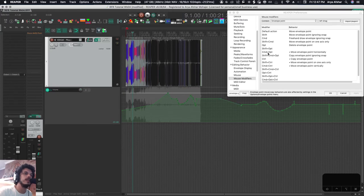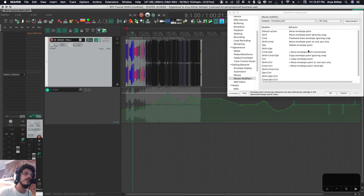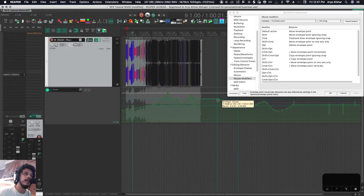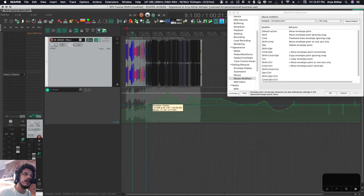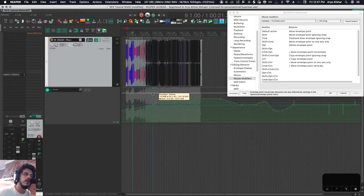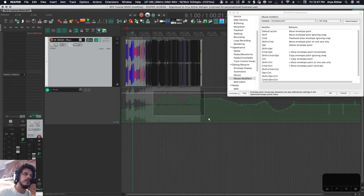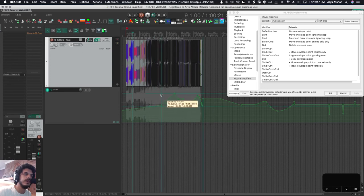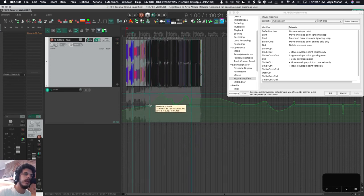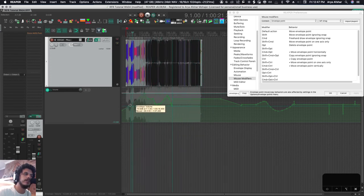Now I like these two things that aren't by default assigned to anything. Command option moves envelope point horizontally. Command and control moves items vertically. So if I hold command and option, I can move it left and right as much as I want, not up and down. I can also choose a group. I can move them up and down, but I can move them back a little bit if I want.